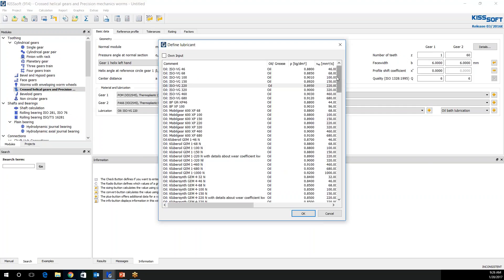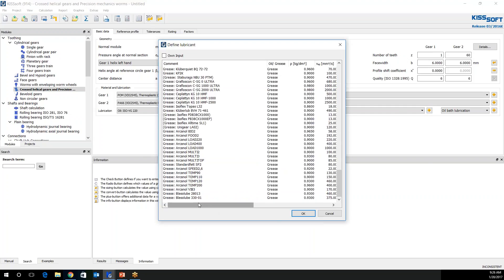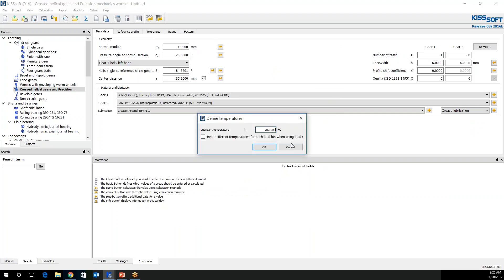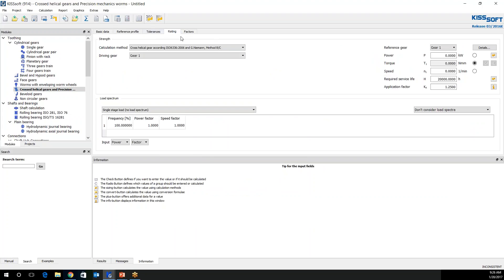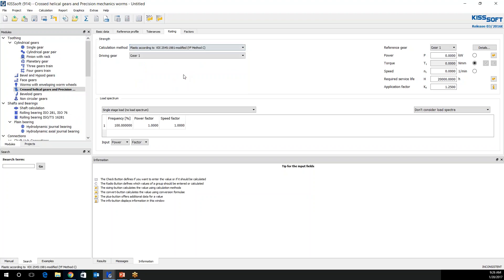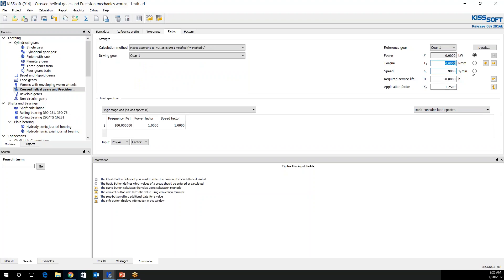I would expect this to be grease lubrication because the plastic gear set, the small gears, this would be like for maybe an automotive actuator. I'm going to go ahead to my rating now. I'm going to change my rating method to this plastic VDI 2545 modified YF method C. I'm going to put in my gear information 50 hours at 9,000 RPM for my input and 3.5 millimeters. An application of 1.25 for an application factor.